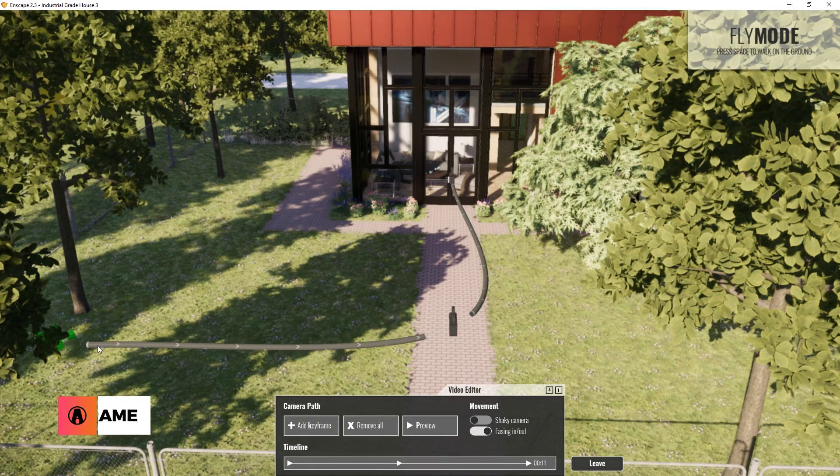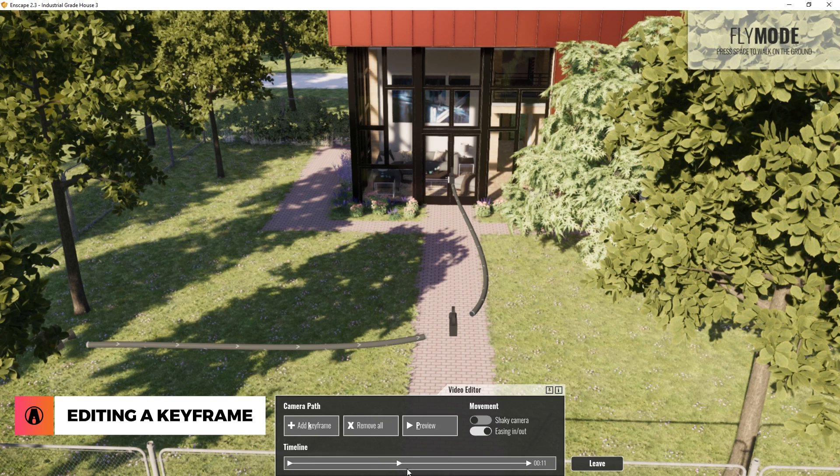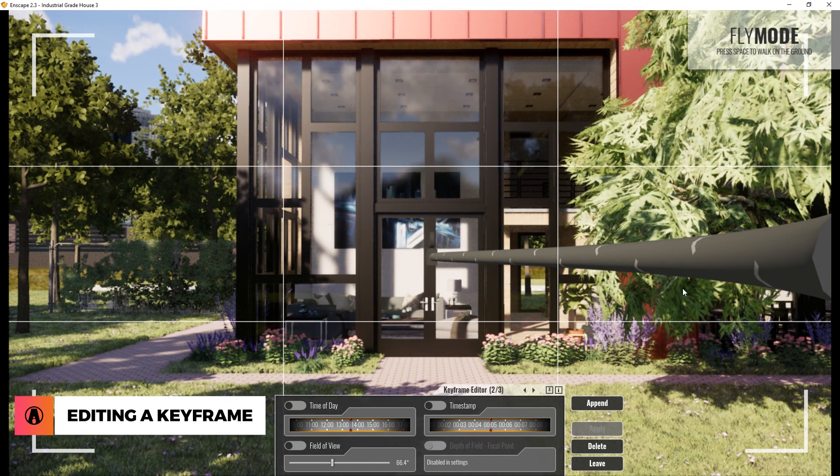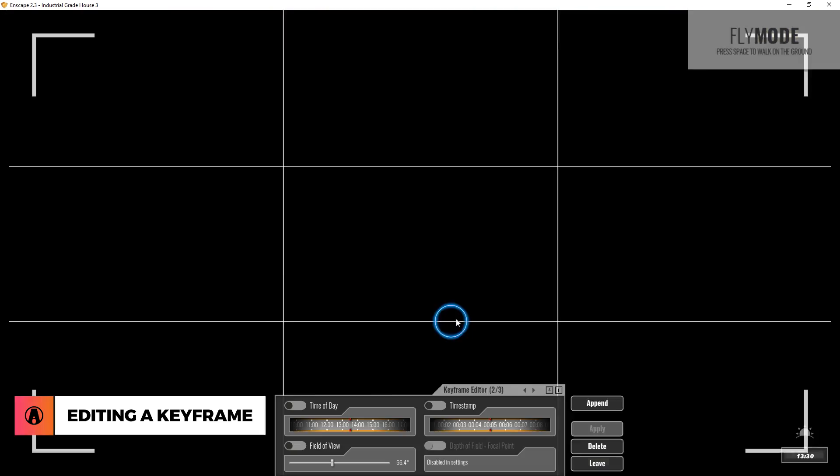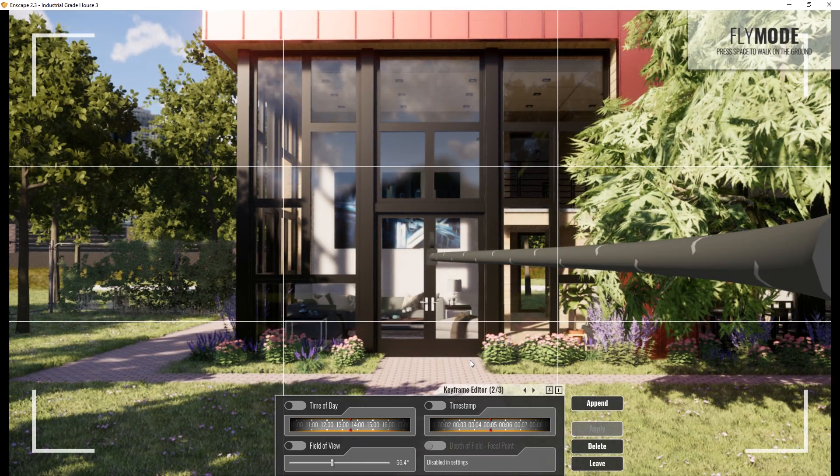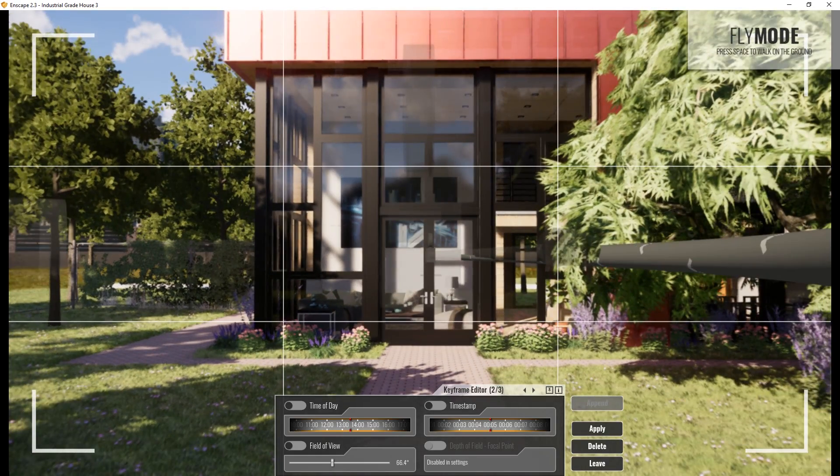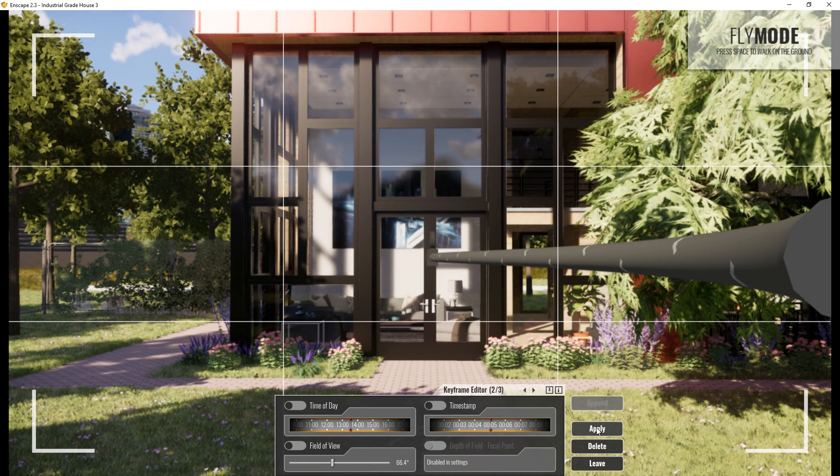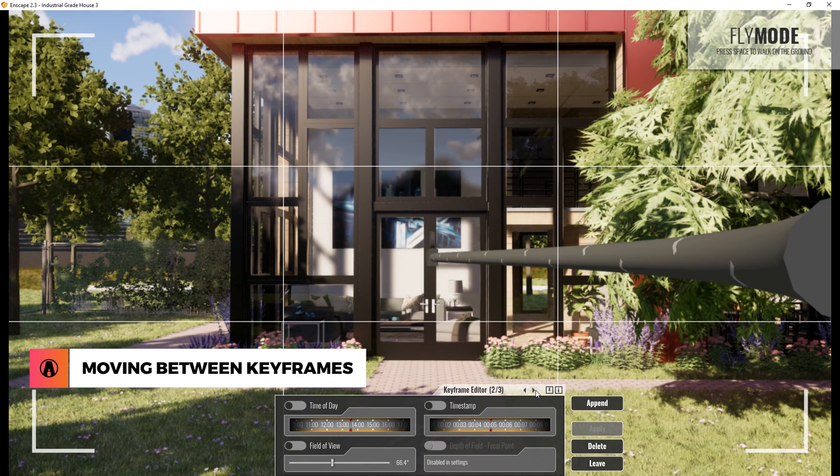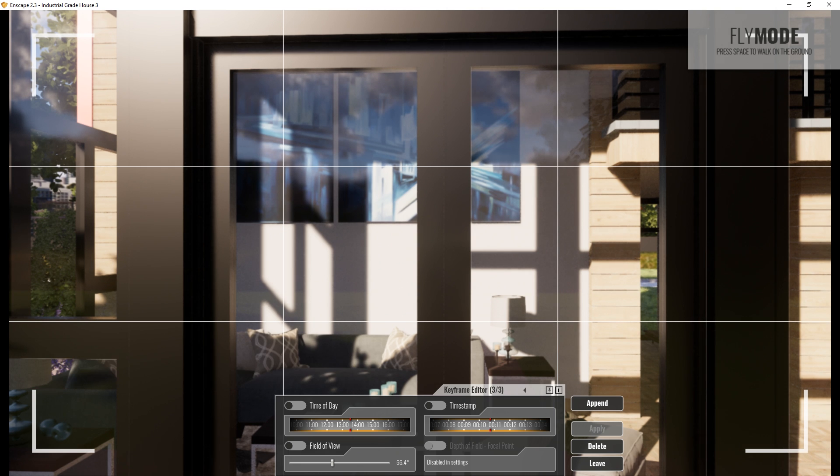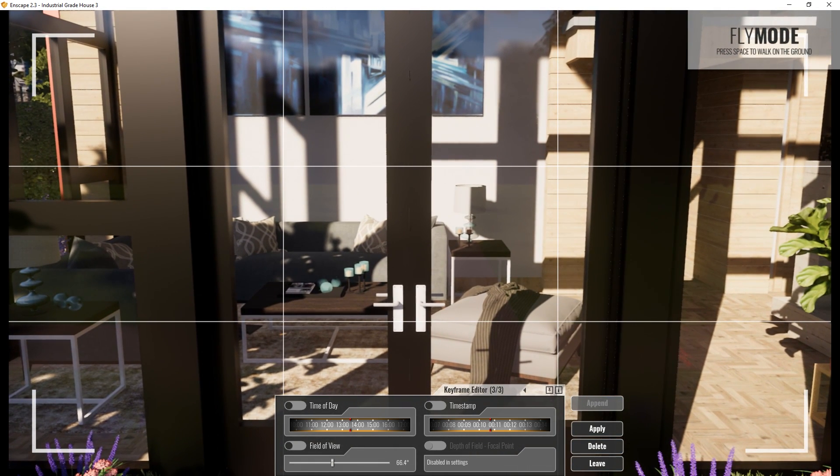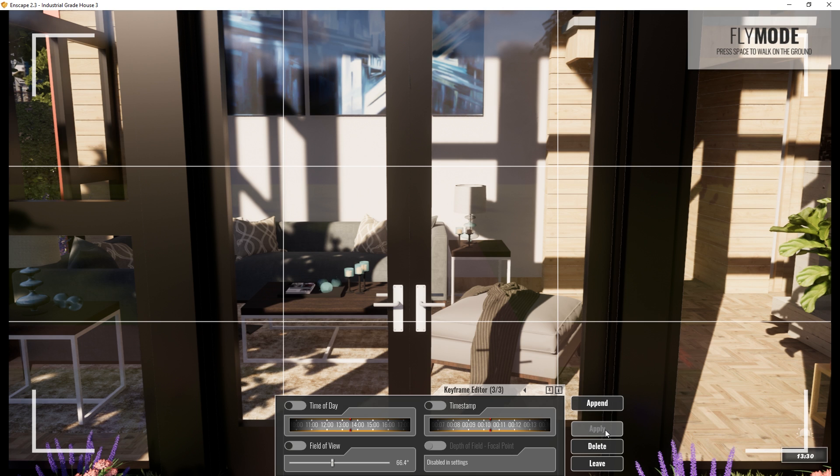Now let's talk about editing a keyframe. To edit an existing keyframe, simply click on a specific triangle on the timeline, or click on one of the cameras on the path to open up the keyframe editor. This is where you can make adjustments such as changing the location of the camera. You can also use these arrows here to easily move between keyframes like so. Just make sure you click apply to save the changes before moving to another keyframe. Otherwise it will not save.